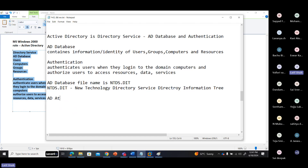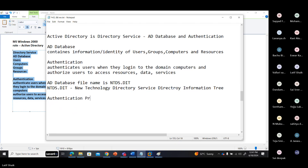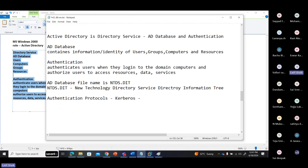Active Directory also does authentication. For authentication, it uses two protocols: one is Kerberos, port number 88, and LDAP on port 389.